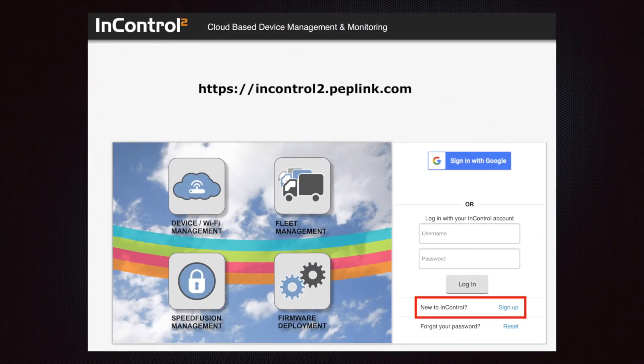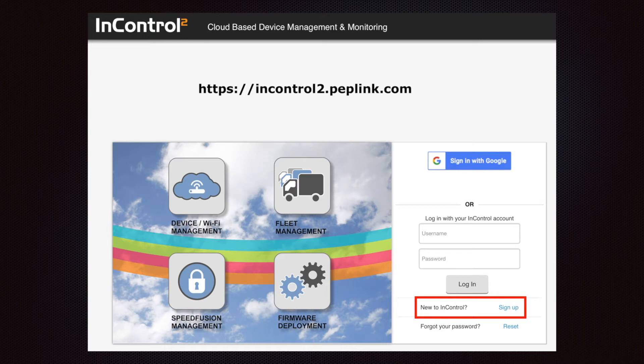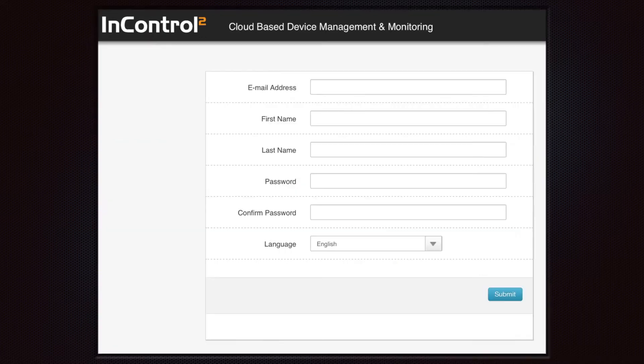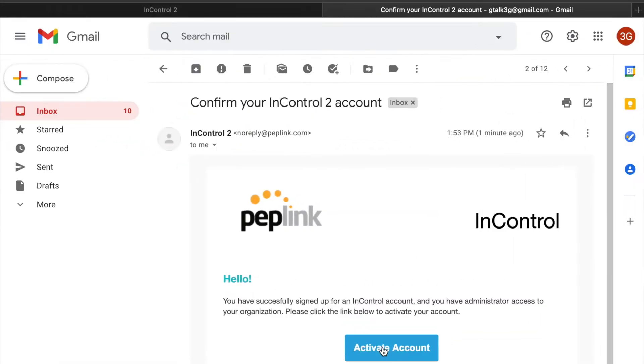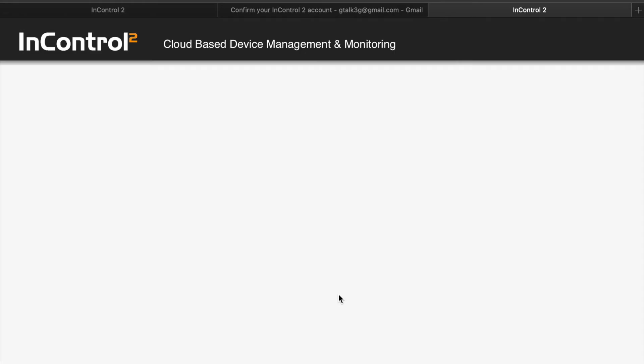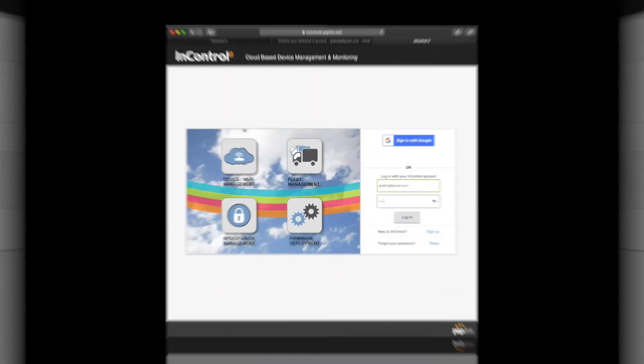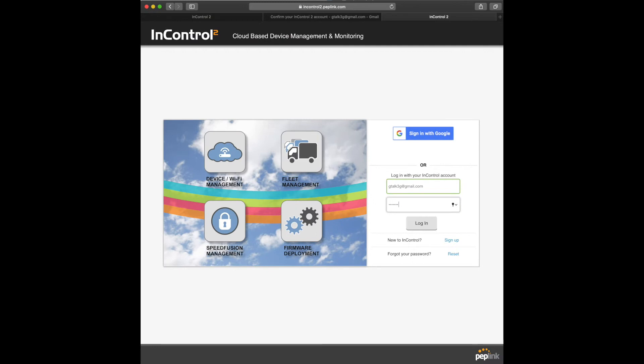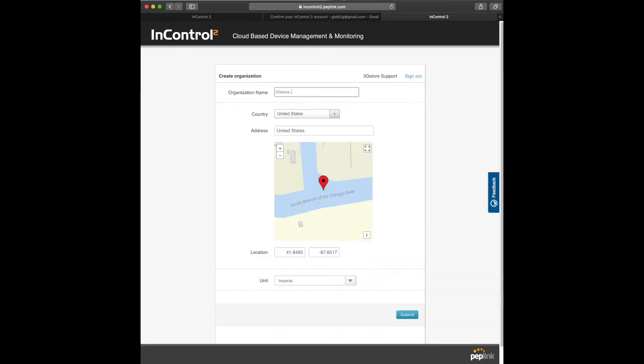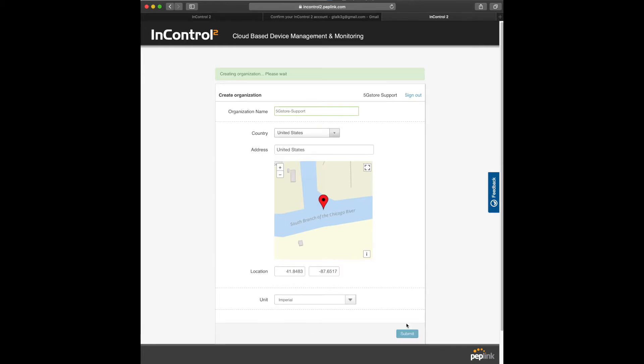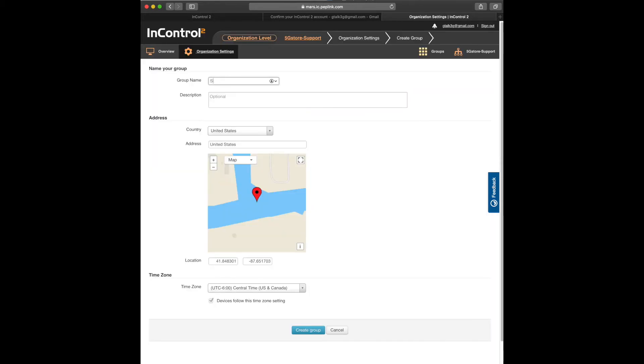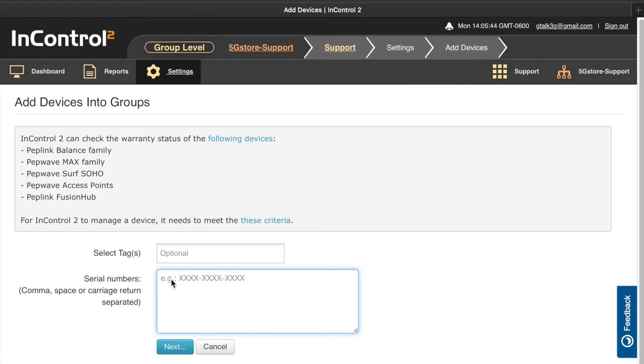To start, go to incontrol2.peplink.com and click sign up here below the login. Then fill in the required information. You'll receive an email confirmation to activate your account. Shortly after login, you'll be prompted to create an organization name followed by a group name. Multiple organizations and groups can be added if needed. Save changes as you continue.